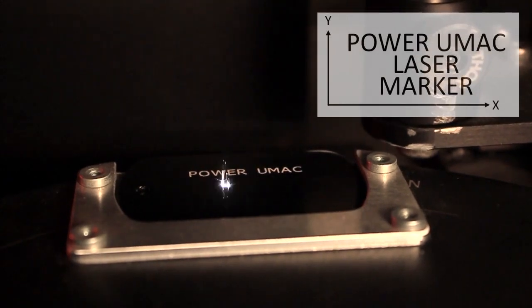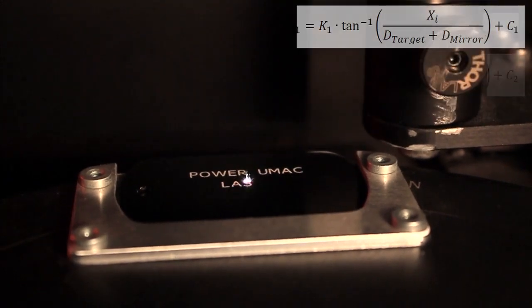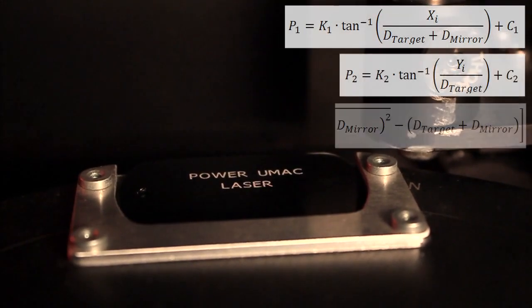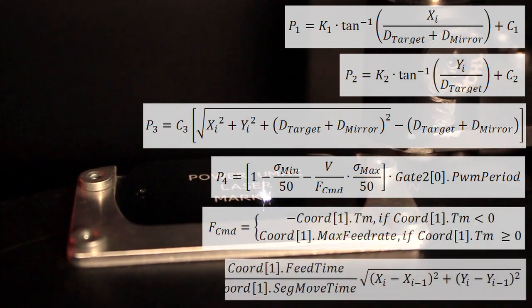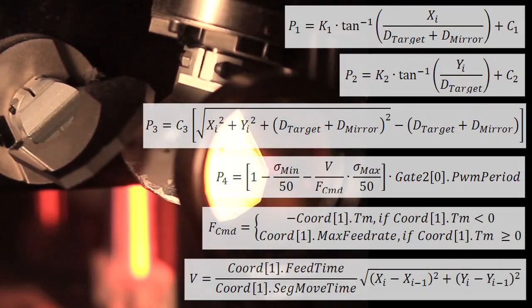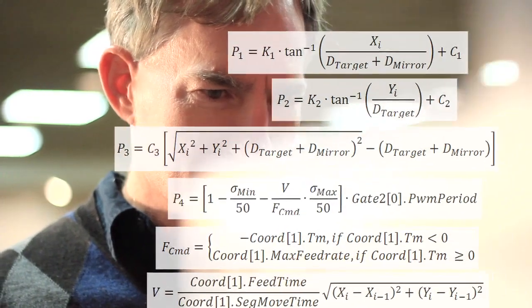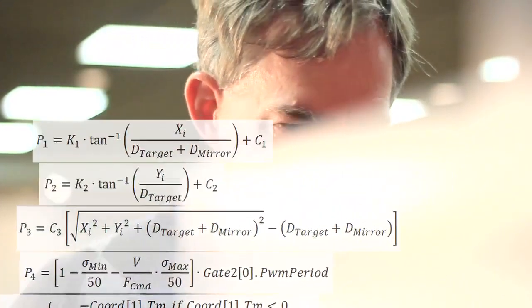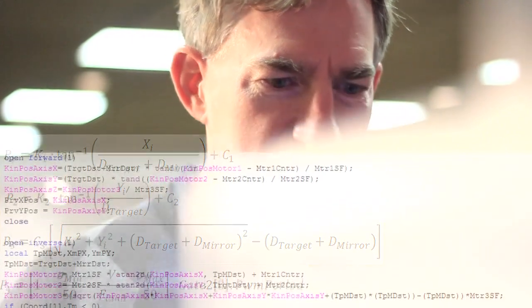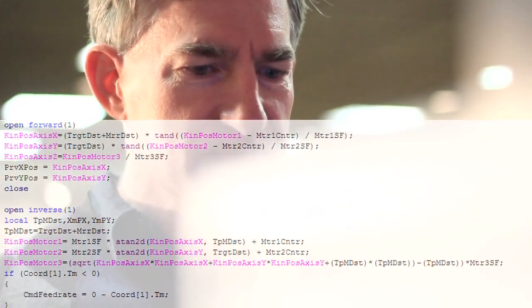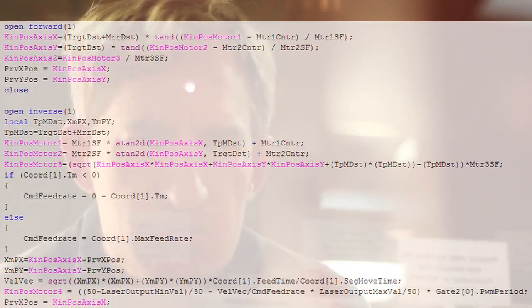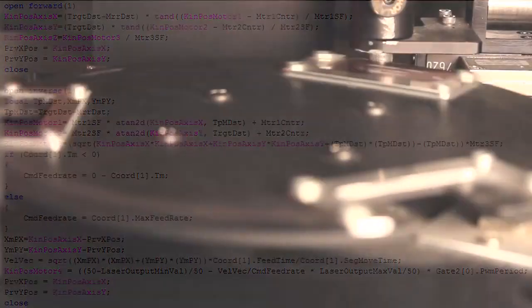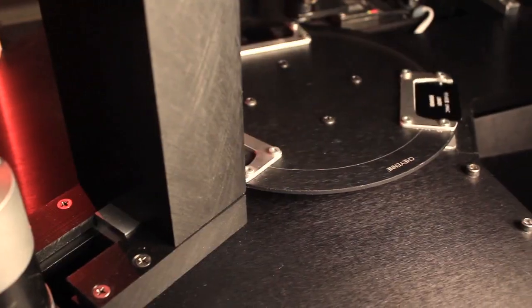are input to the inverse kinematic equations that map the laser's target position to the angles of the galvanometers. These equations are executed in PMAC's inverse kinematic subroutine at a user configurable segmentation rate, converting the laser's target coordinates to motor positions.